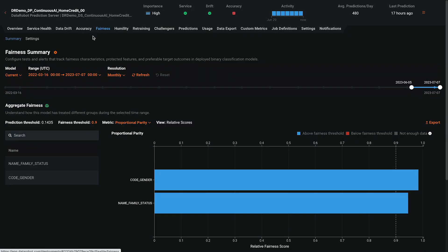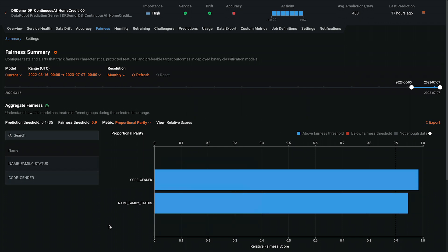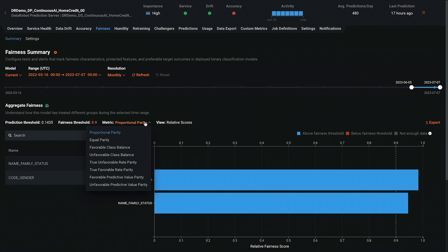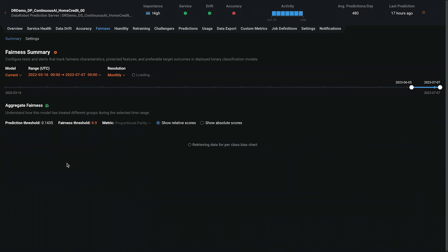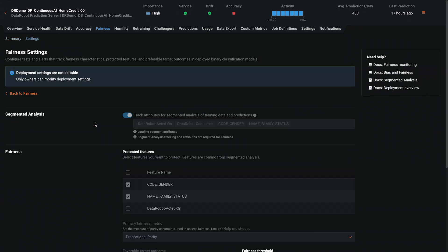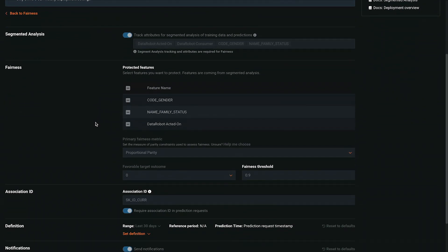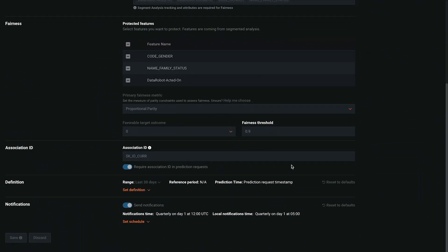Fairness monitoring allows you to understand how the model has treated different groups. We offer eight different definitions of fair based on extensive research. Drill down into any one category to see the different levels. The fairness threshold is set by the user and is connected to the DataRobot alerting system.